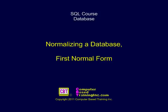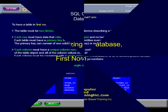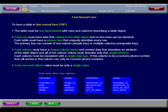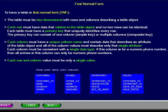Normalizing the Database First Normal Form. To have a table in first normal form, the table must be two-dimensional,